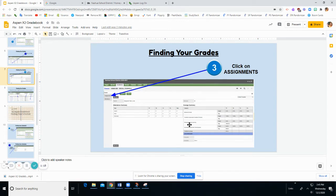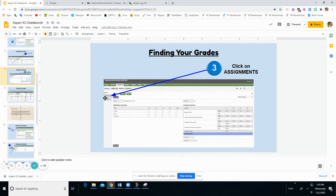So again, when your teacher asks you to check your grades, this is not going far enough. You need to click on Assignments on the left-hand side.